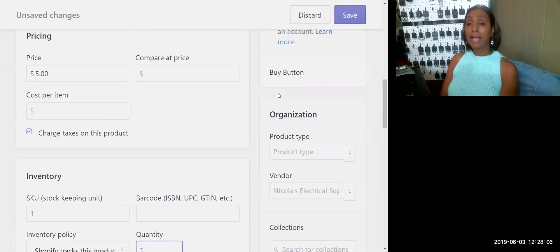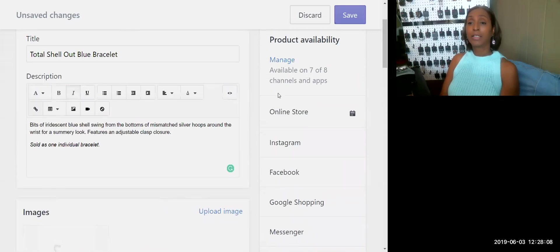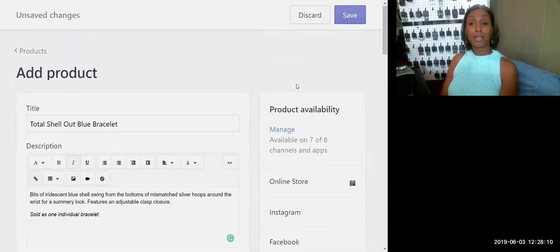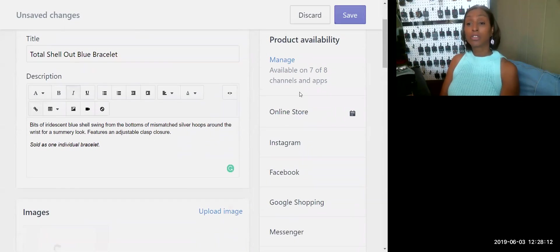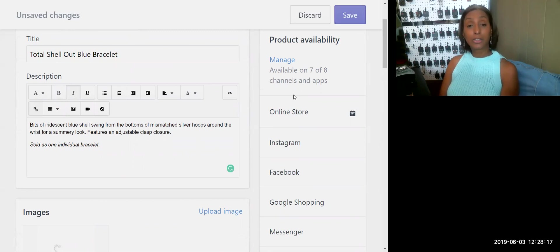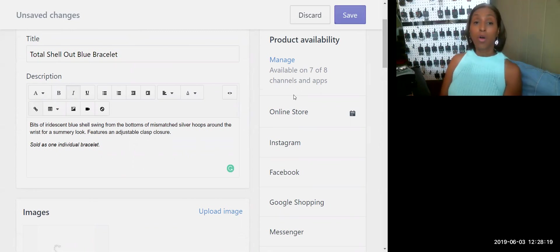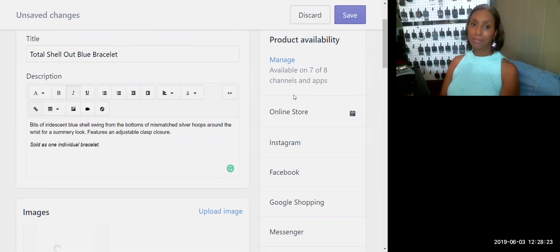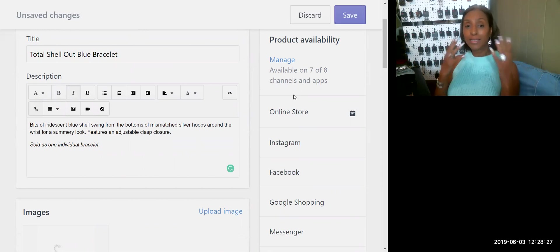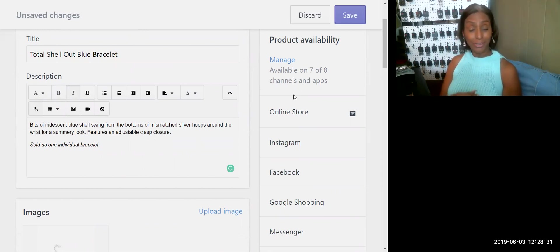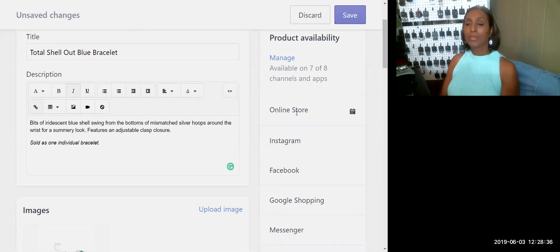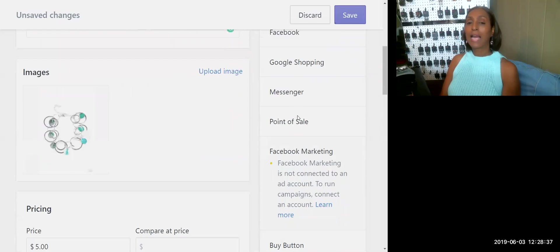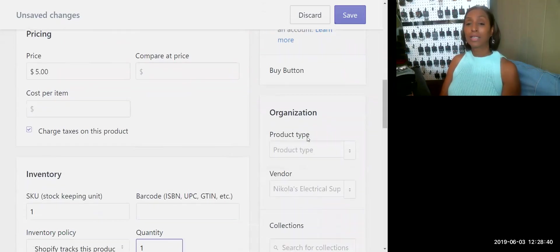Now you see all of this great information on the right hand side. Let's go ahead and access this. At the top you'll see our Product Availability, or what's also called Sales Channels. The sales channels are stores or places where your product can be sold or seen. The more that you have, of course, the better off you are because that means your product is getting in front of more people. That's what you want.